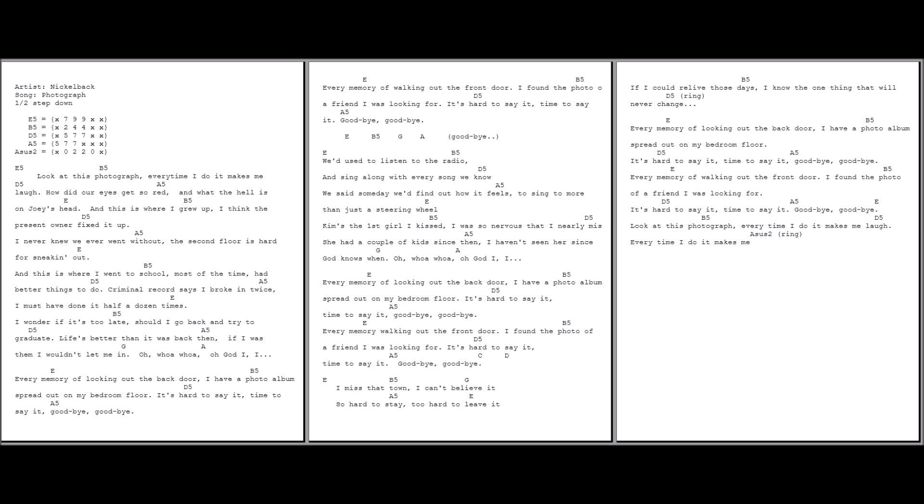I miss that town. I can't believe it. Some other state, too hard to leave it. I could relive those days. I know the one thing that would never change.